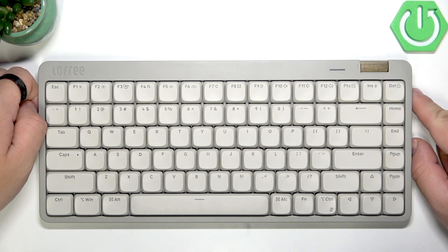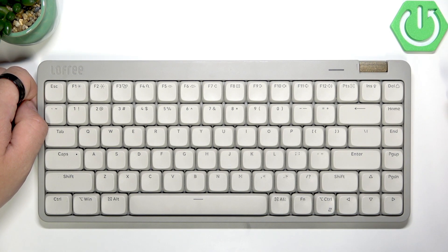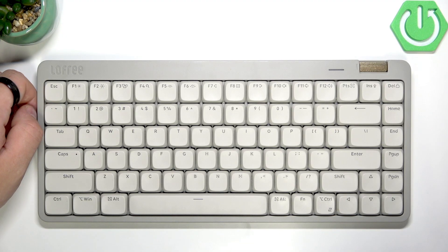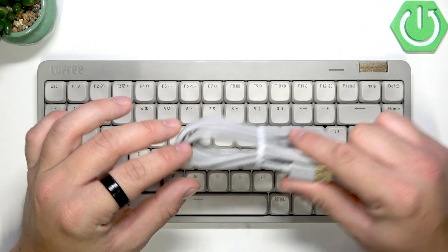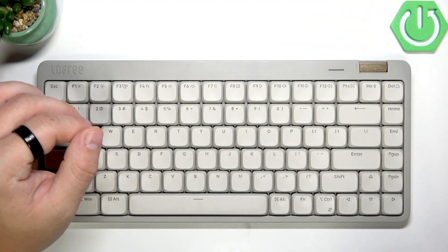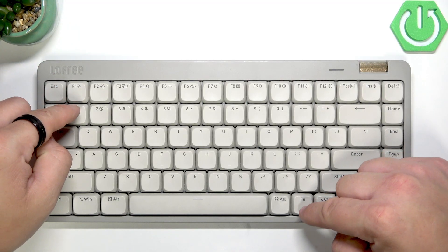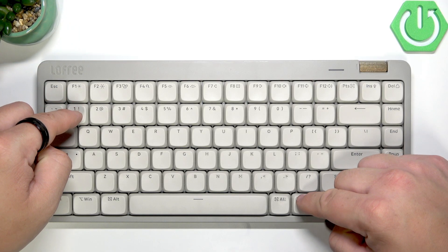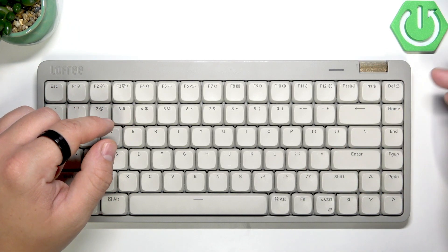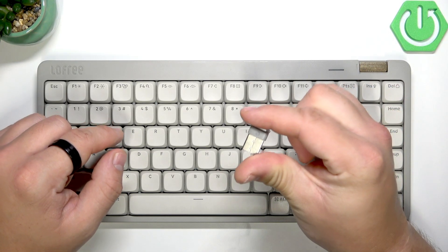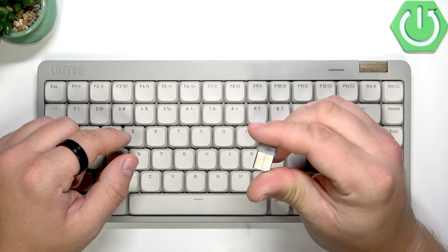This keyboard has three ways of connecting. Firstly, you can connect it classically via cable. Next, you can use Bluetooth to connect it by pressing Fn button and 1, 2, or 3. Or you can use this wireless adapter.